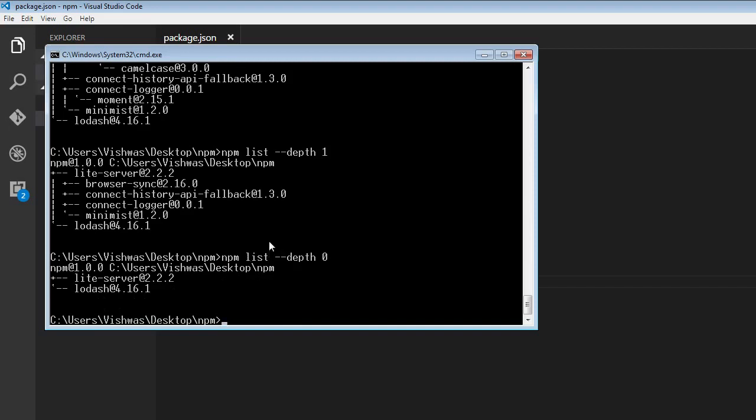Now similarly, to list the global packages, we're going to use npm list. But this time, --global is going to be set to true.